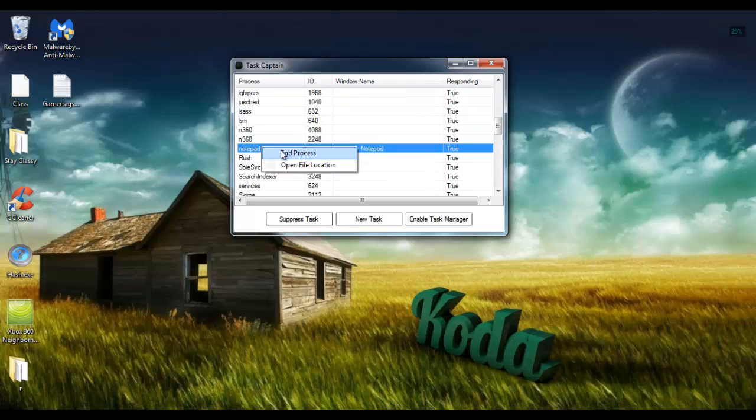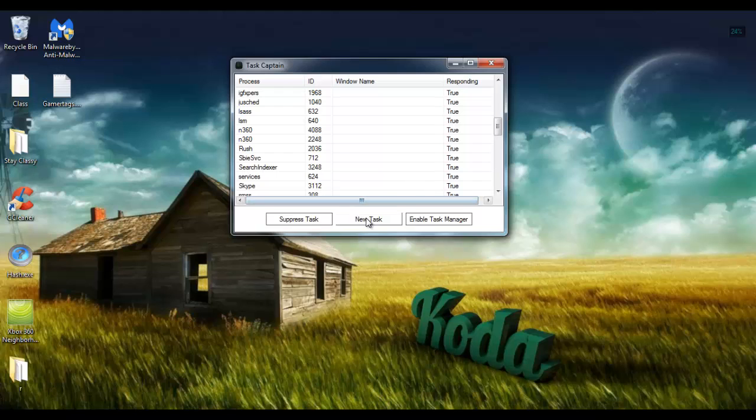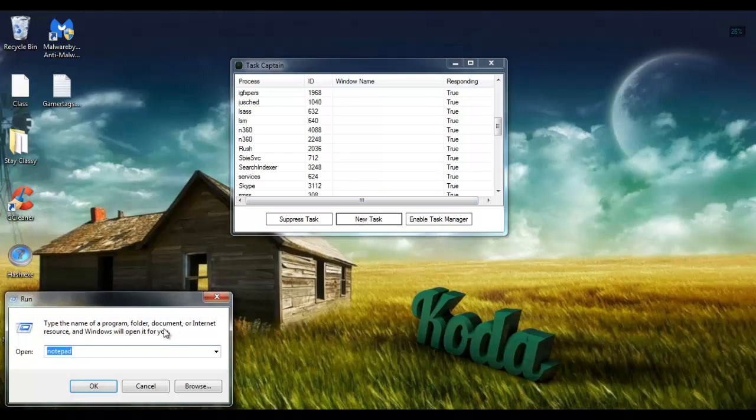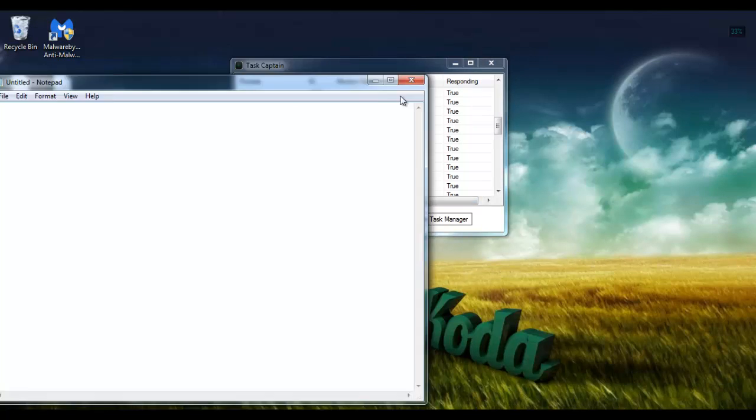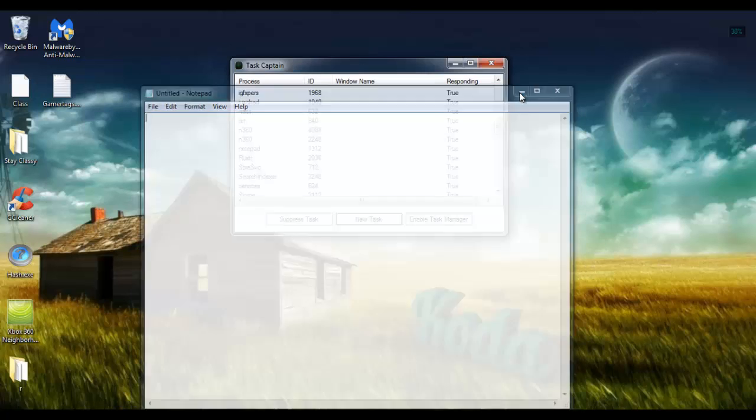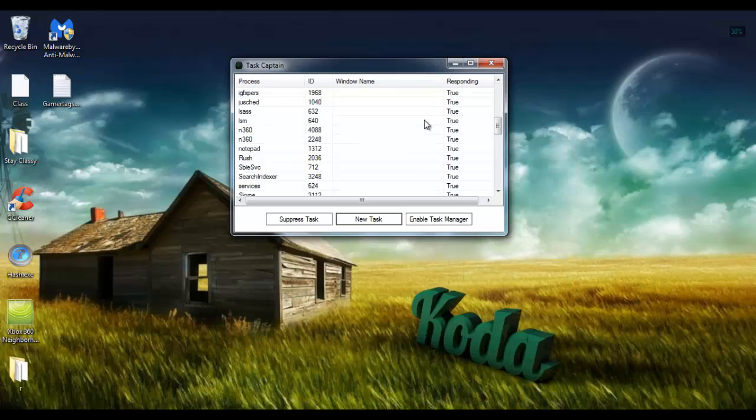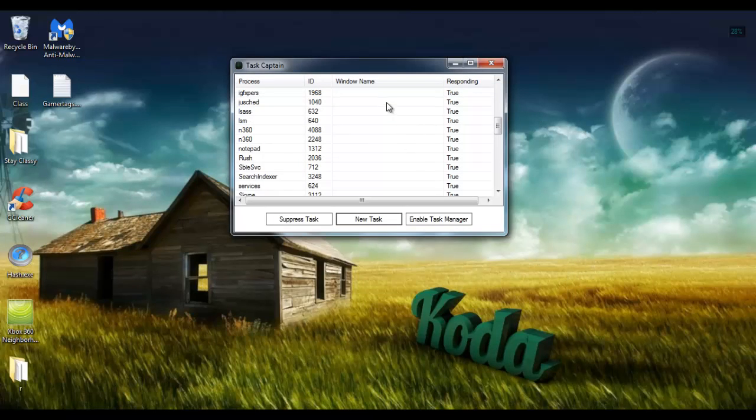But yeah, so that aspect of it is fairly simple. You can end the process if you need to and stuff like that. You can also do a new task and you'll get the run dialogue just like you would from task manager.